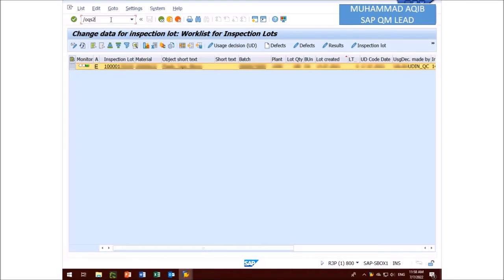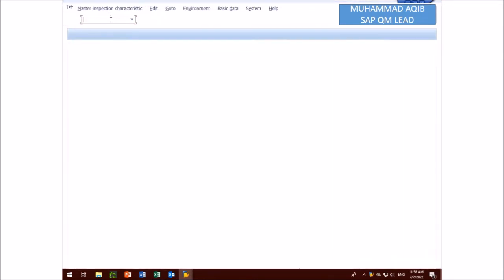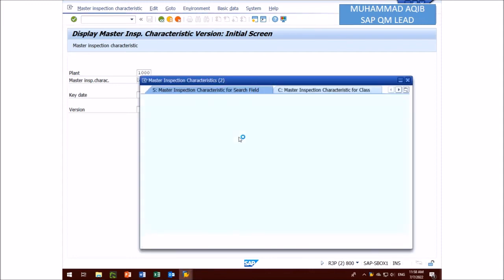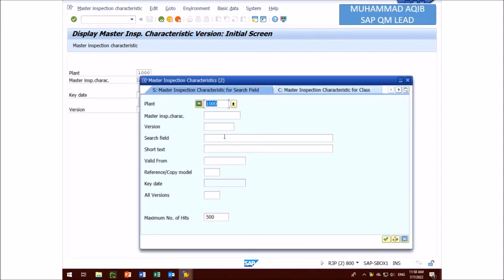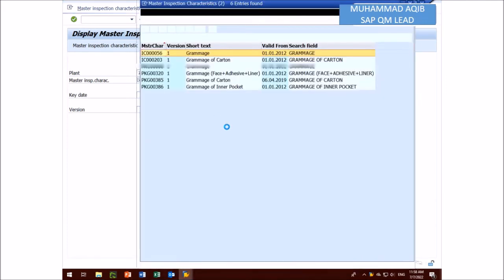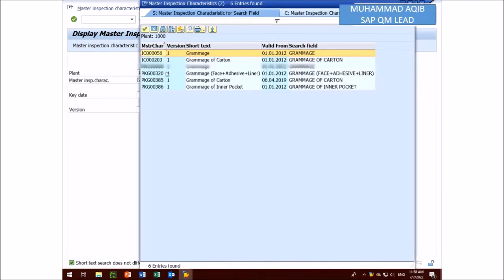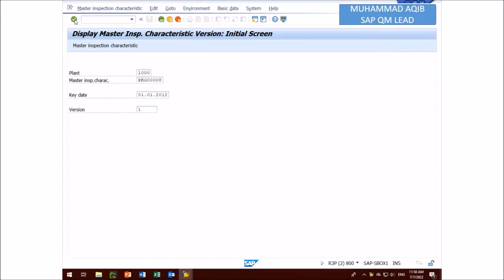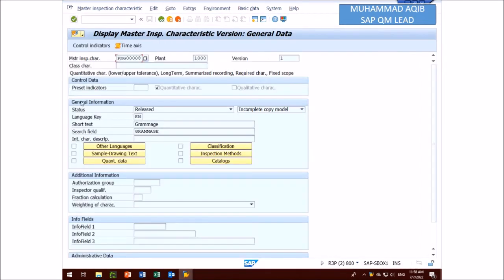At MIC level here we check one MIC that is grammage. We write here grammage, or you can search different MIC, length, weight, et cetera. Here you can press the enter indicator.